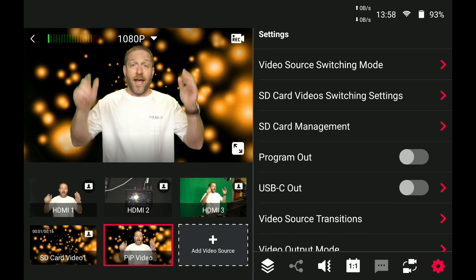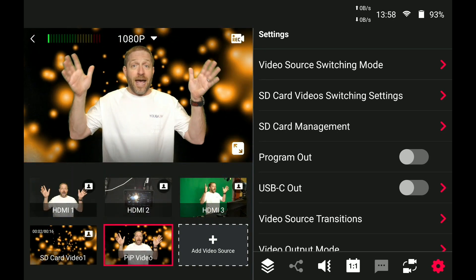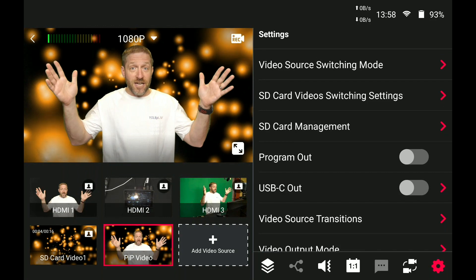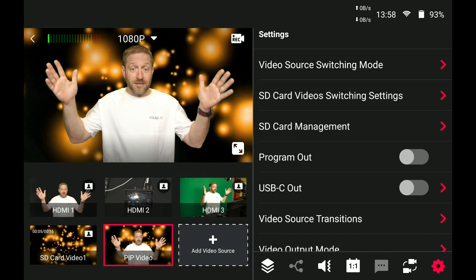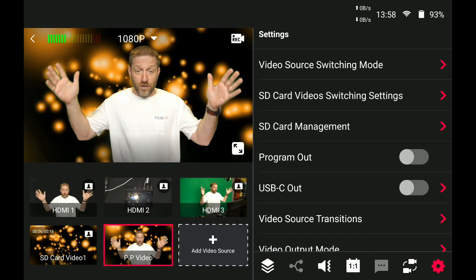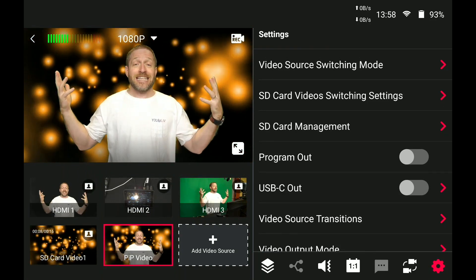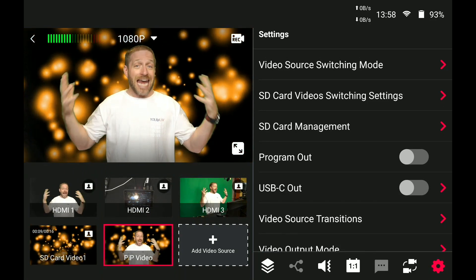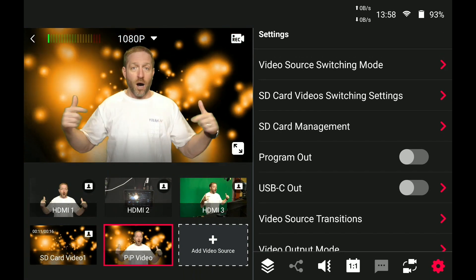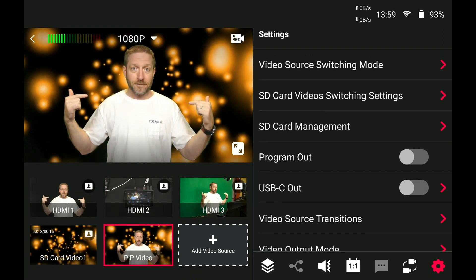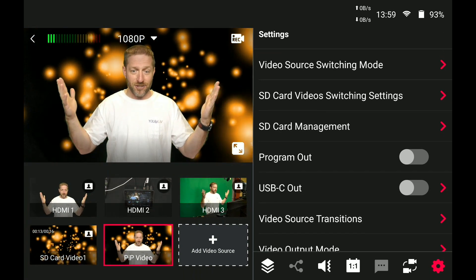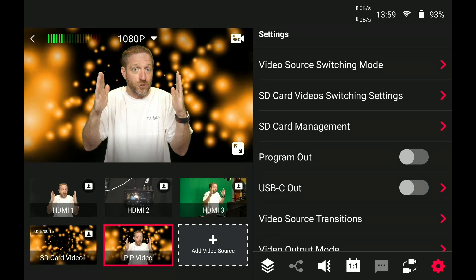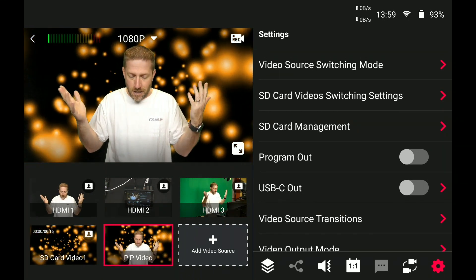So now you can see my picture in picture video in the bottom in the center down here. We select that and I am over video. I'm keyed over top of the video background and you can have anything playing behind you, any video clip, and it will loop automatically. That is a great feature. It could be really long, it could be really short, just a couple seconds.